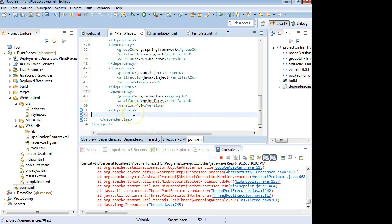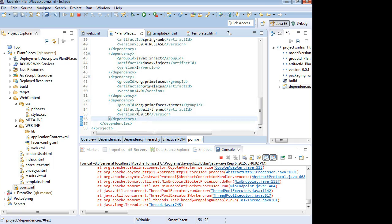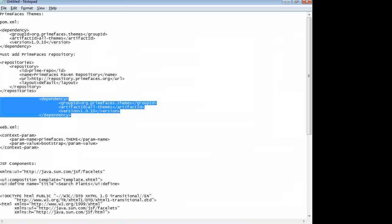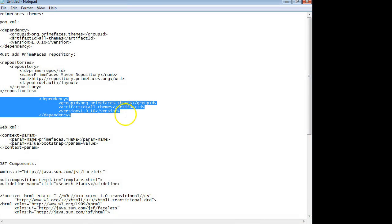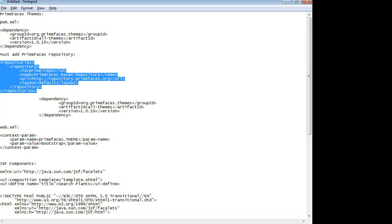And I'm going to add this dependency towards the bottom in the dependency section. There we go. And save. Now, if you save at this point, a lot of times it will give you an error saying it doesn't know where to find this dependency.